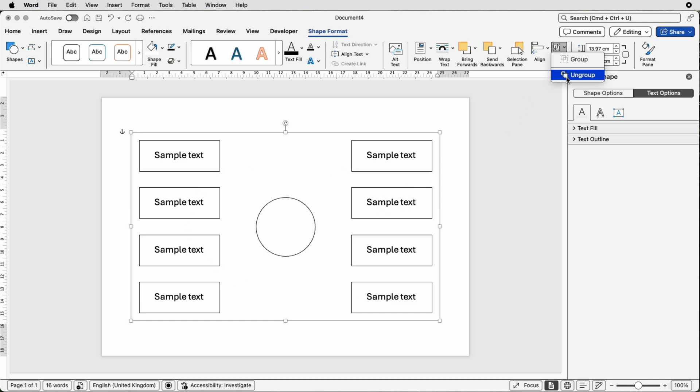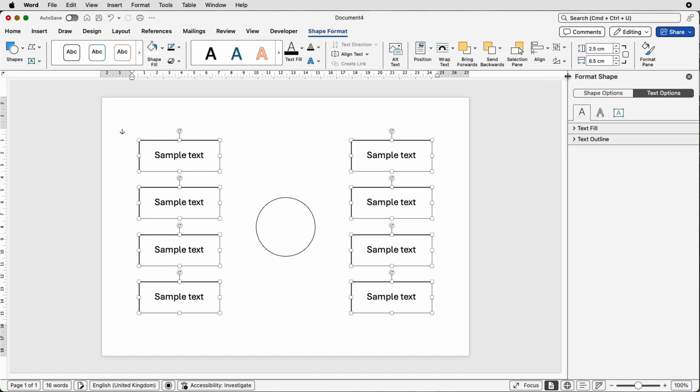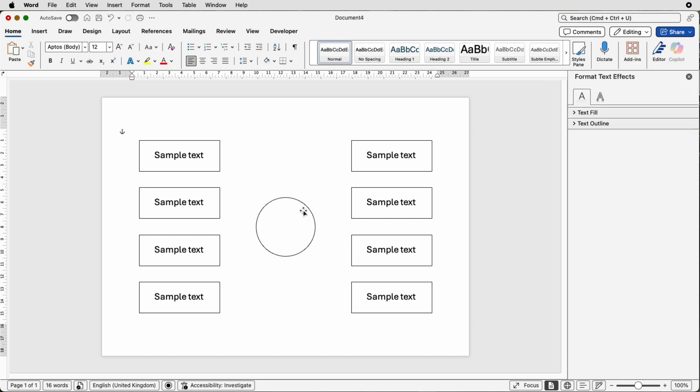So if I select ungroup and then go back up, ungroup again, you can see now all of my boxes are ungrouped and I can select them individually. I'm just going to go back up and group them all together so they don't move and now I'm just going to put the lines in and then put the text in the middle.